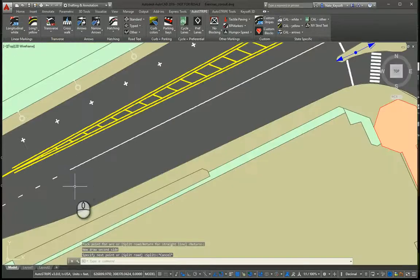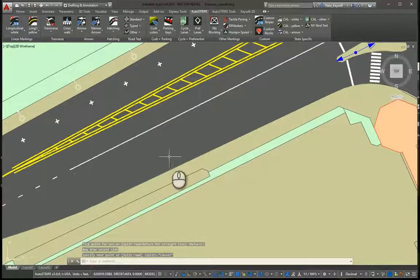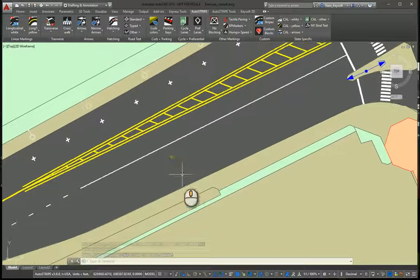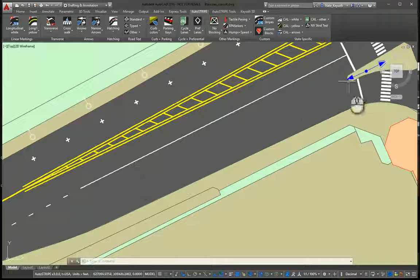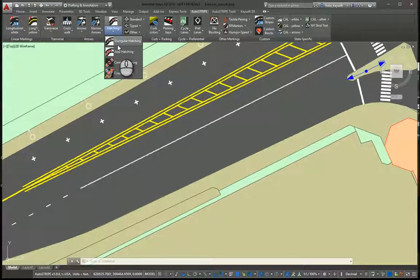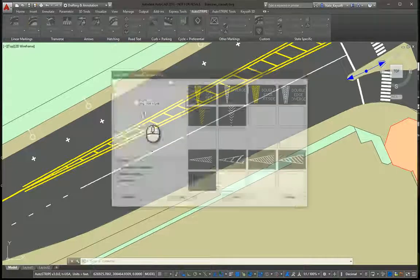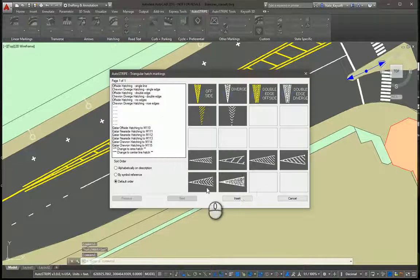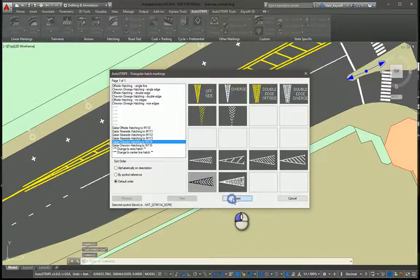So I want to create a white hatch, triangular hatch, for this other island with the turn lane. So let's go to triangular hatching again. Let's pick this one with the chevron.